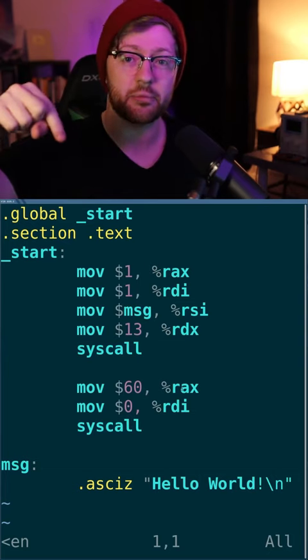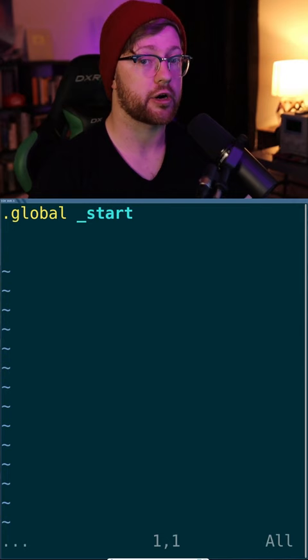I'm going to teach you what this assembly does down here. First, we tell our program where to start. Next, we tell the program that we're writing code, also known as the text section.